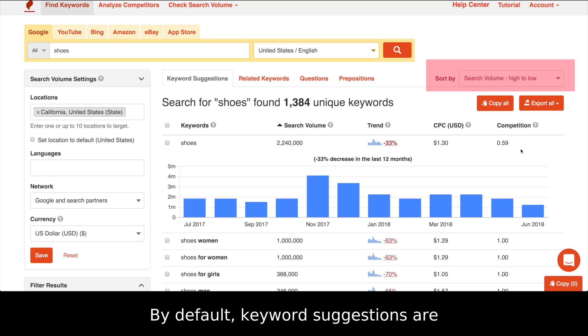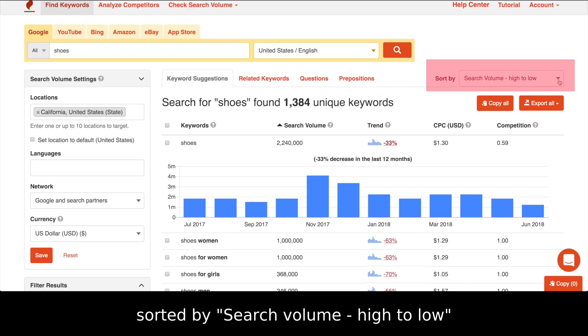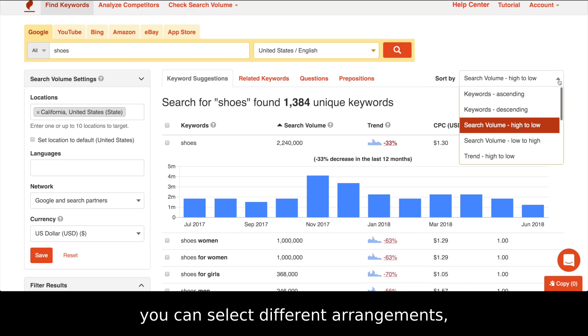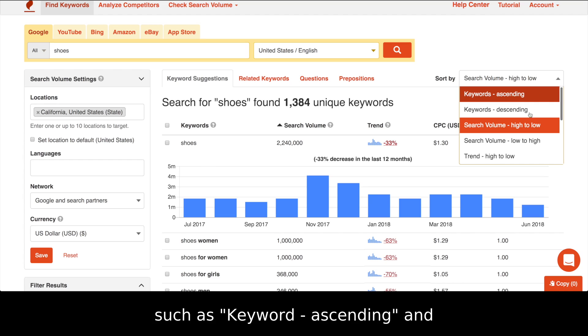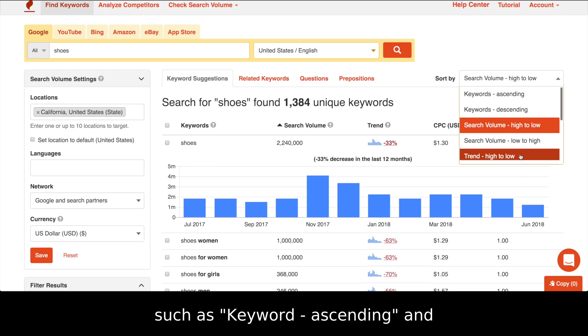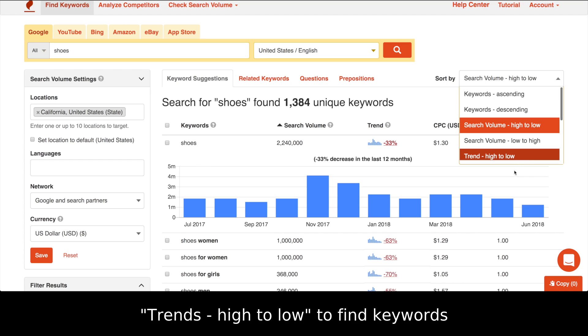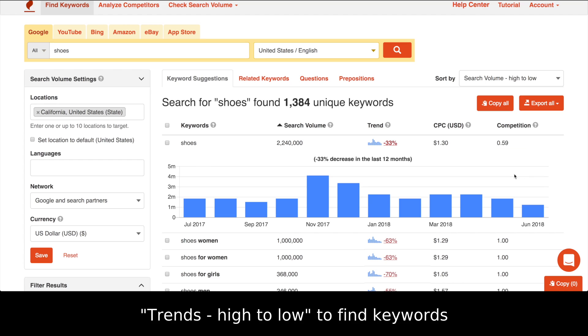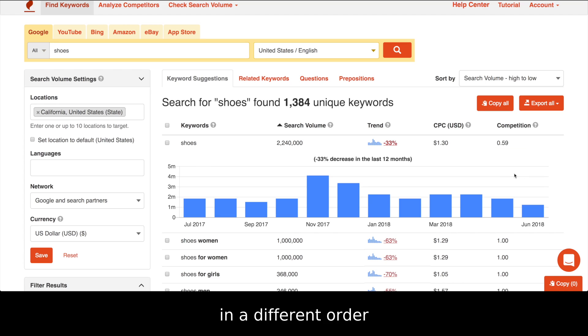By default, keyword suggestions are sorted by search volume, high to low. You can select different arrangements such as keyword ascending and trends high to low to find keywords in a different order.